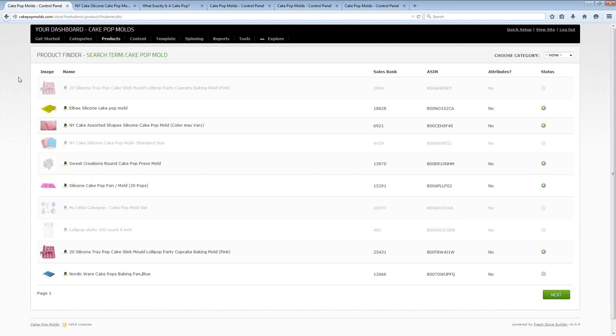For my additional sneak peek videos and finally my complete site that I have built with Fresh Store Builder 6.